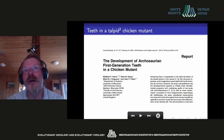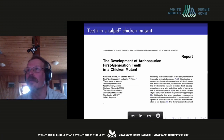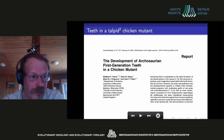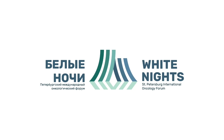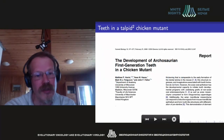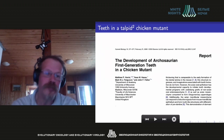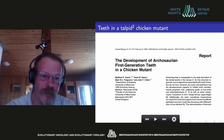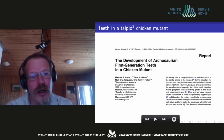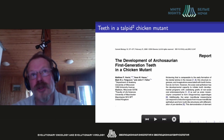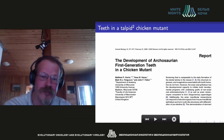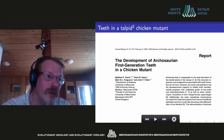It's known that there are programs encoded in the genome that govern the creation of organs. These programs can be switched on and launched. Sometimes they switch on themselves as a result of mutation.